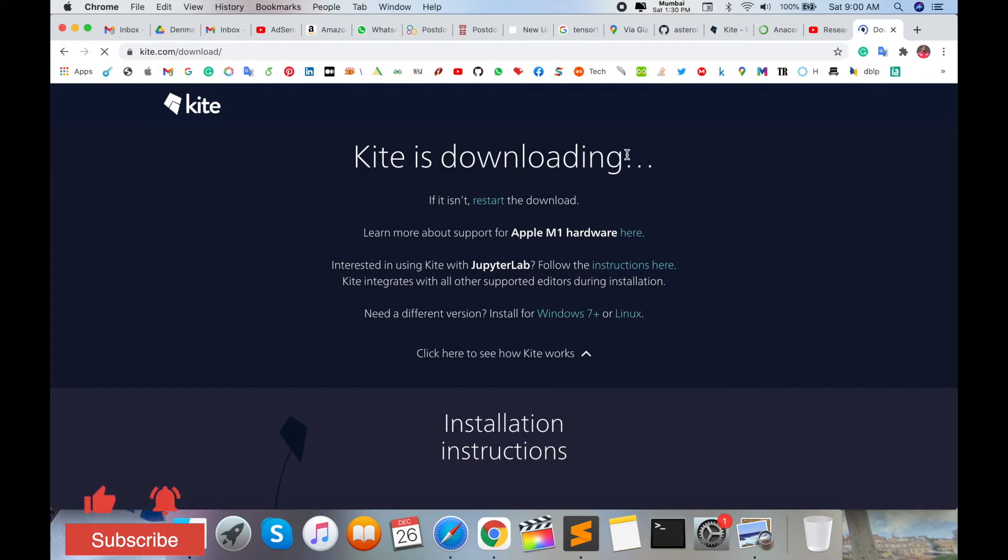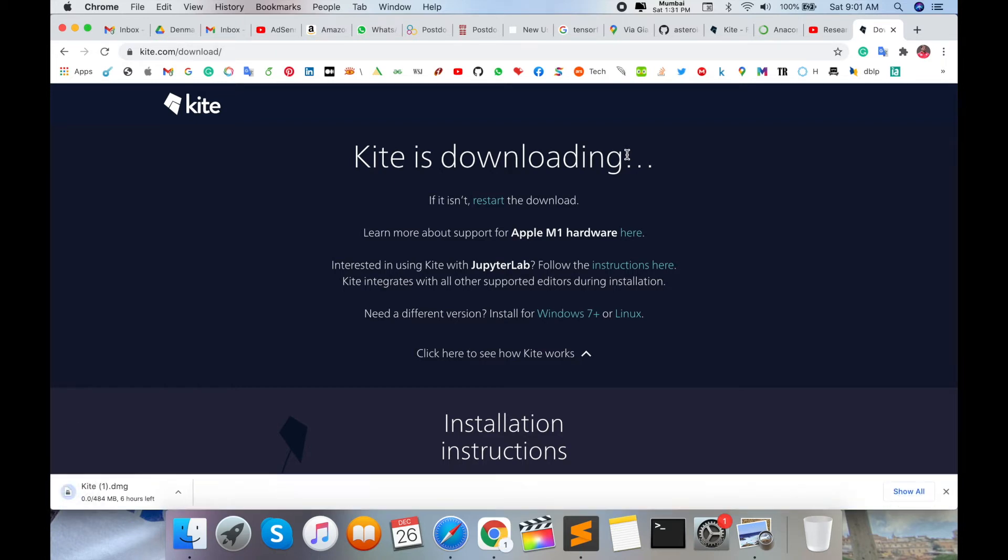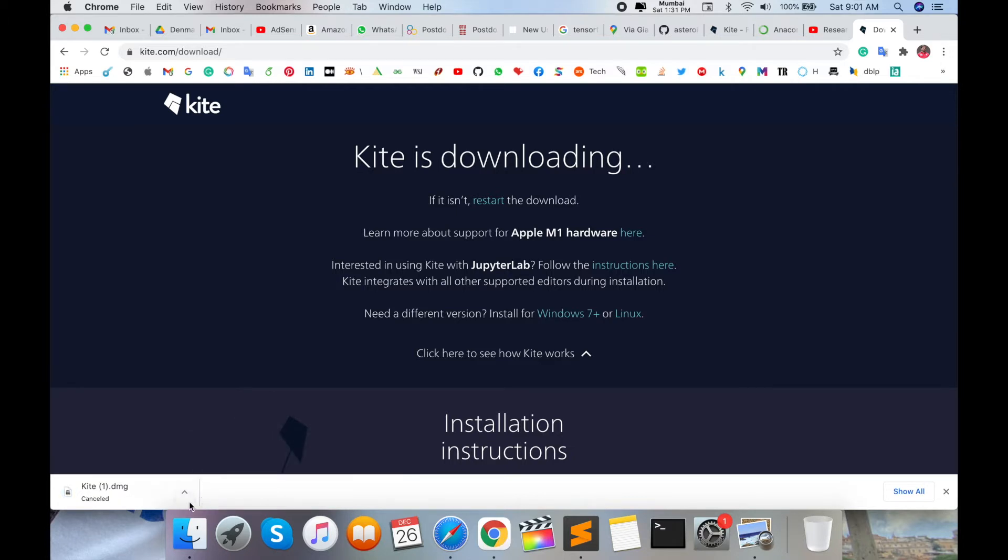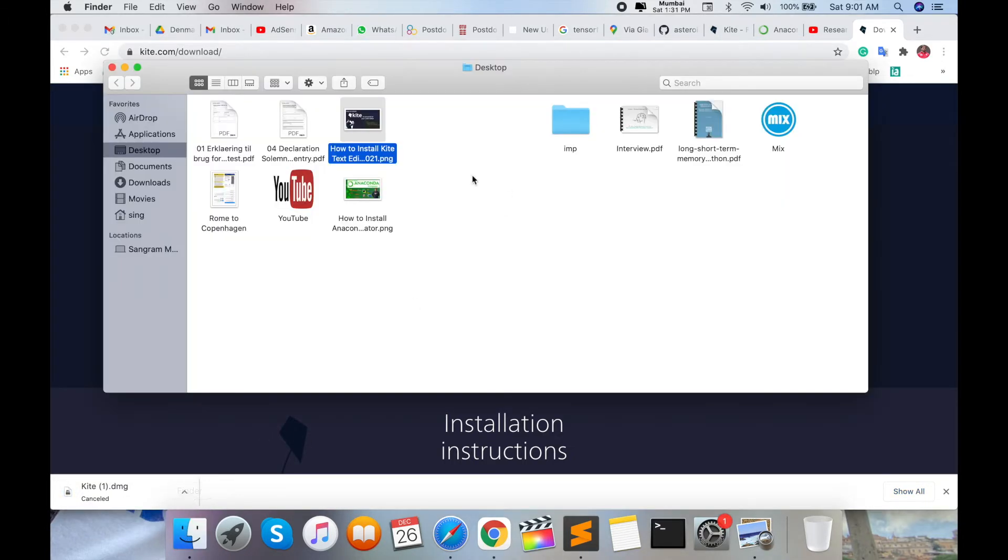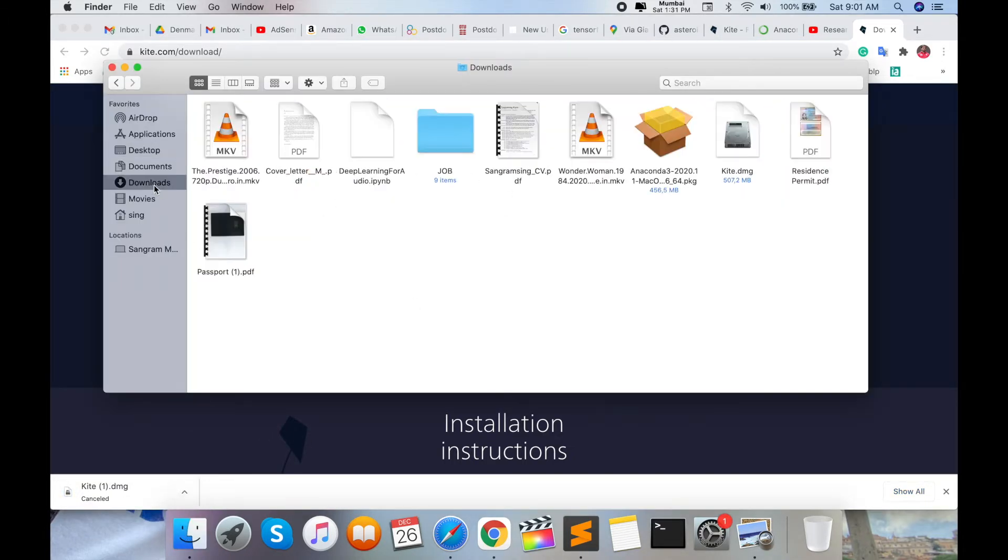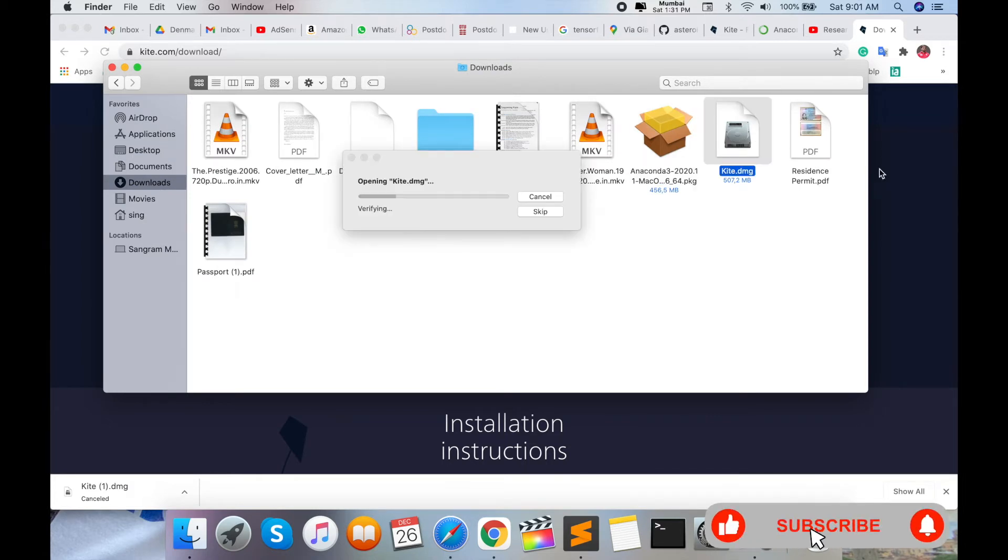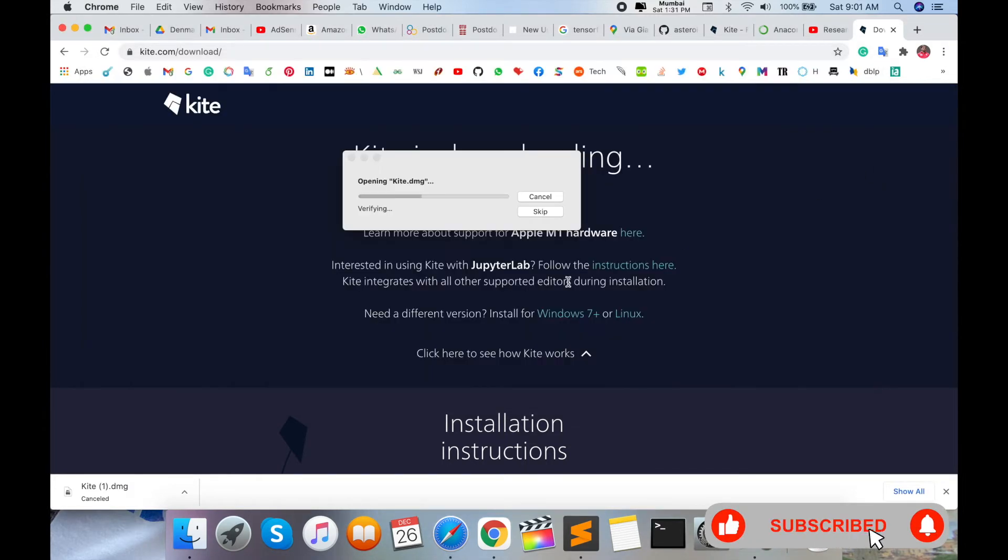Wait a couple of seconds. This software size is huge, plus 400 MB. I already downloaded, but you download the software by just clicking there. After finishing the download, you open your download folder and just click here twice and follow the instruction.